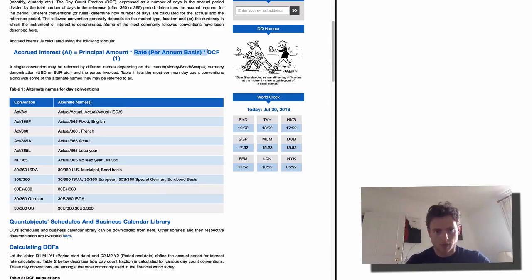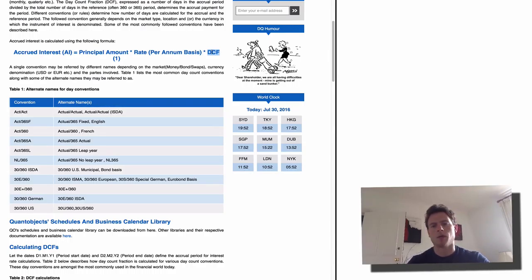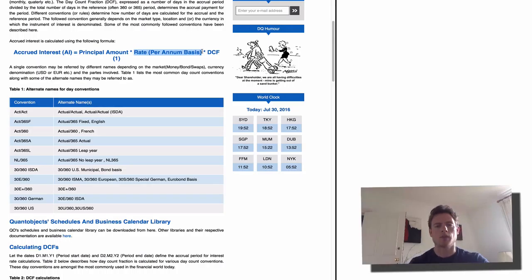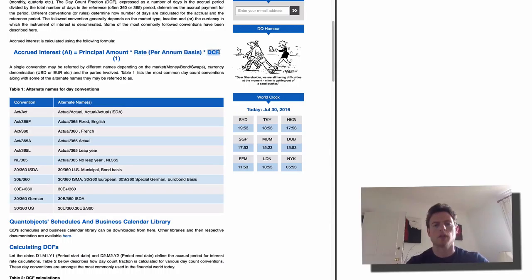The day count fraction in that particular example is essentially one divided by 365. The reason being that we divide the annual rate — which was 1.59% — into 365 chunks, each of which applies to one particular day within the year. So the day count fraction for each day, to calculate the accrued interest, is basically one divided by 365.